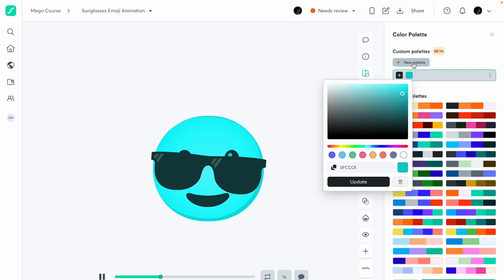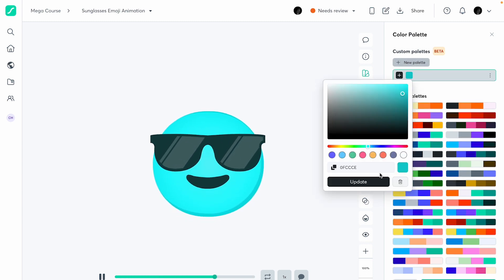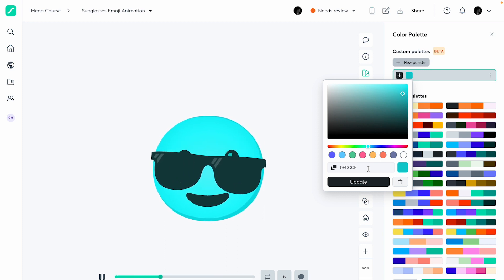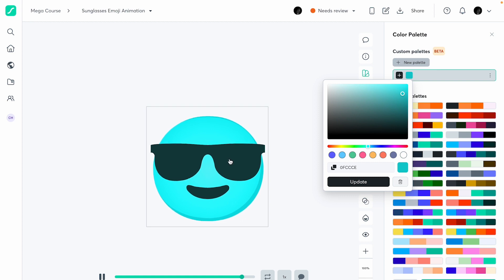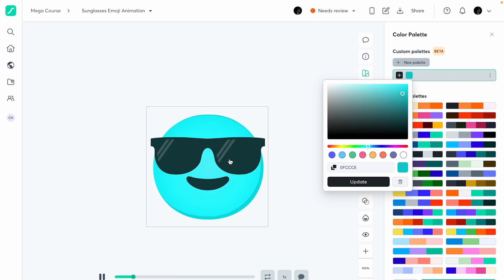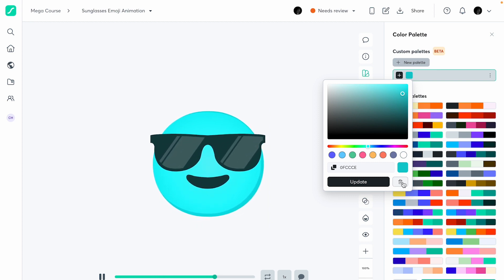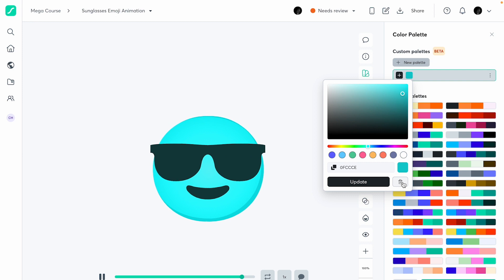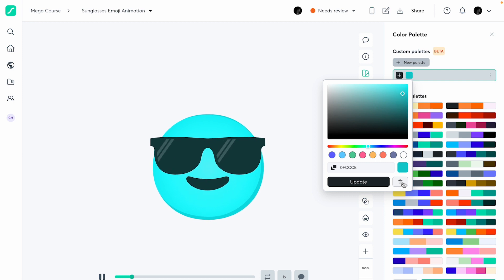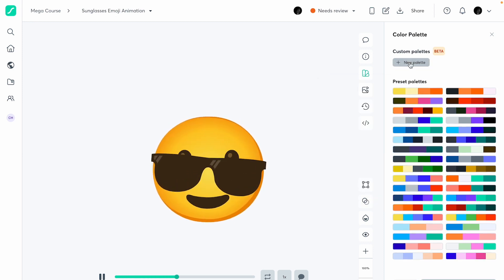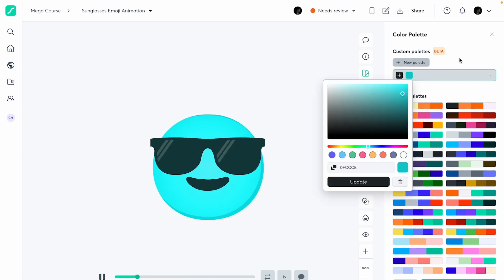You can also create a new palette and add your own colors — maybe your brand colors. You can add all your brand colors here and apply them to the Lottie animation, which is useful if the animation was made by someone who didn't have the brand colors.